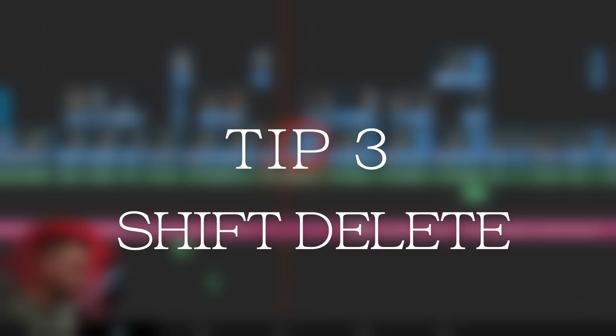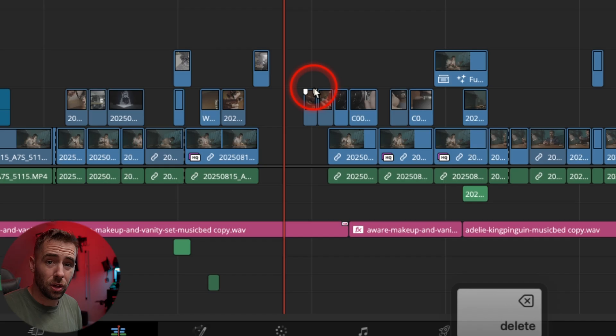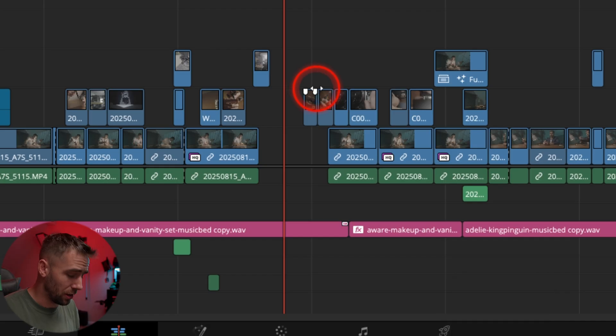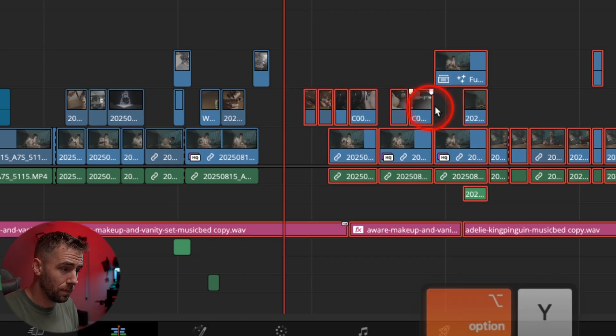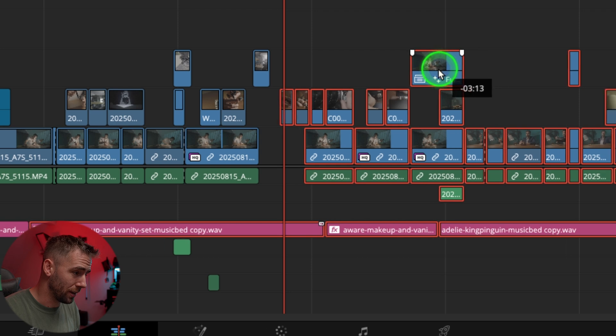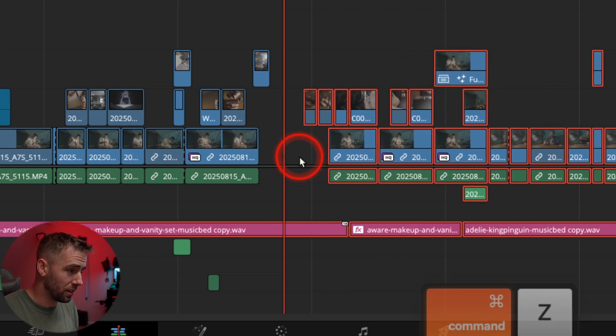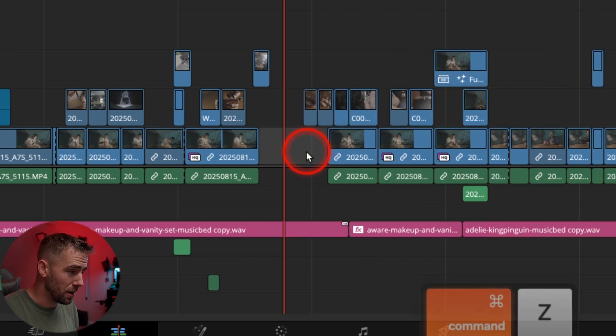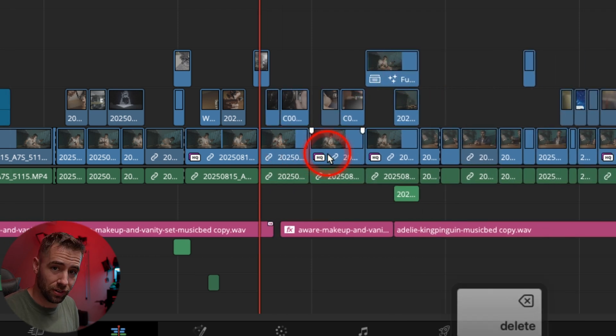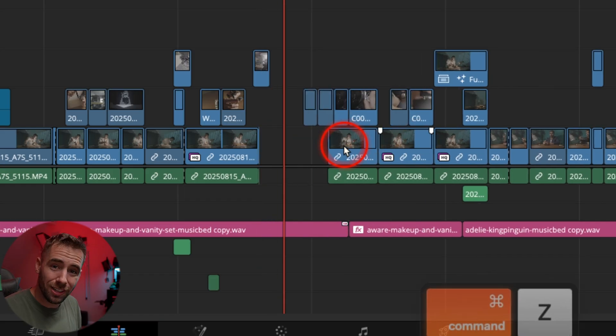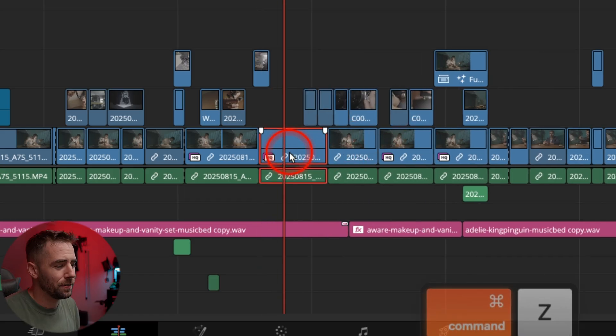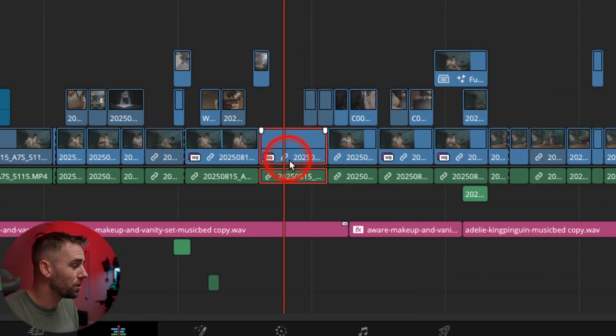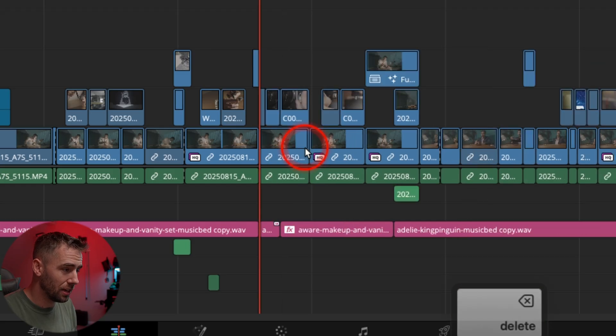Now we all know you can delete a clip and you have a couple options to move everything over. You can hit option Y to select everything right of playhead and drag that over. You can click the gap in the middle and hit delete and drag everything over. That's a lot of work, that's a lot of clicks taking away time. So if you select your clip and just hit shift and then delete, it will move everything over for you.